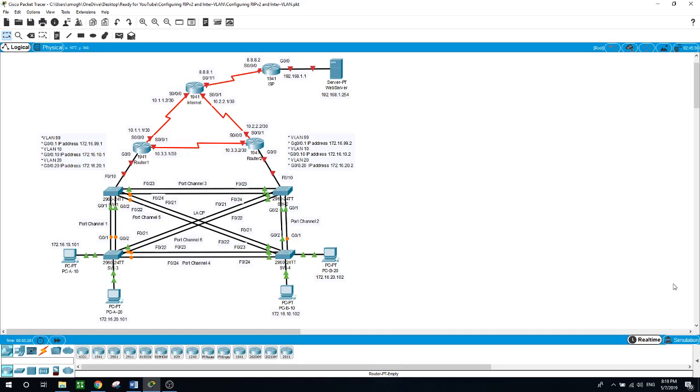Configure the sub-interface IP addresses as shown in the diagram topology. Please, if you have any questions regarding this practice lab, leave a comment or send me a message and I will get back to you as soon as possible.